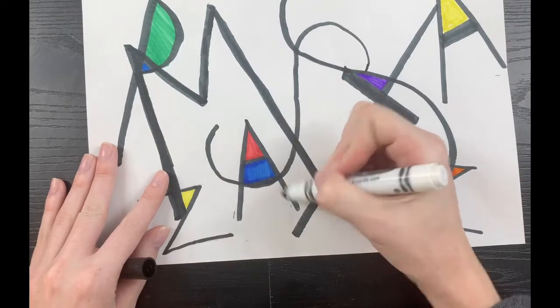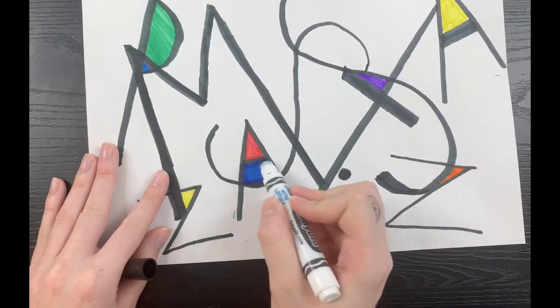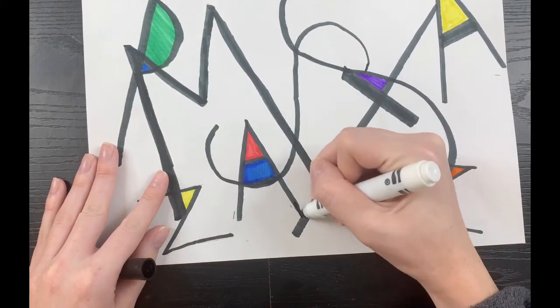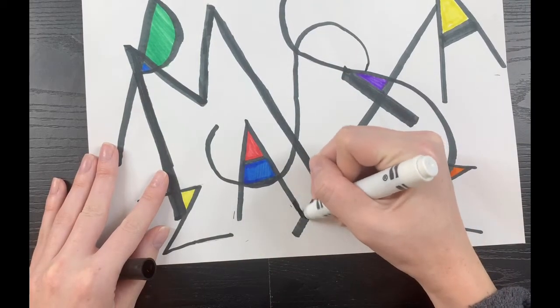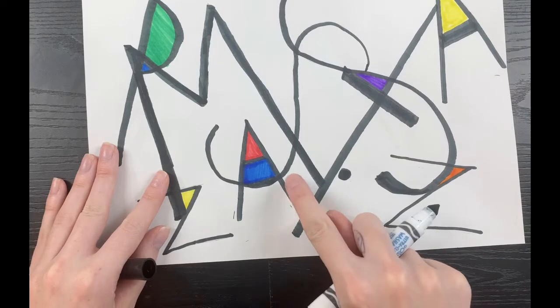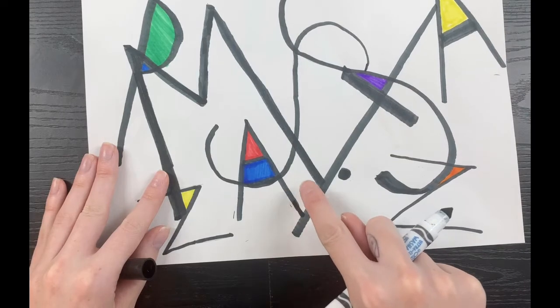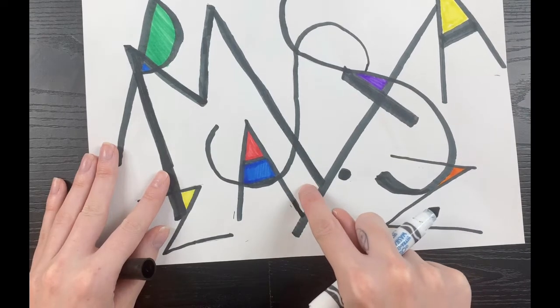What else can I change? Here I have the letter A, and if I bring one side of my A down just a tiny, tiny bit, I have a new shape I can color.